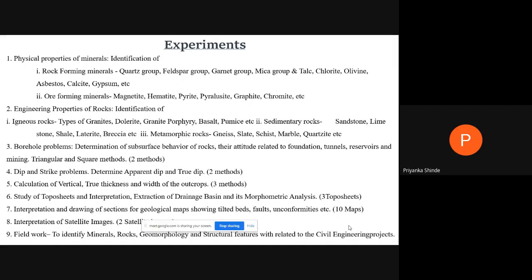The next experiment involves solving three types of problems. The first is a borehole problem, wherein we find out the depth of the borehole. The other problems are the dip and strike problem and the thickness of strata problem. These three types of problems you are going to solve — they are relevant when you go on the field working on a project like a dam, tunnel, or reservoir.